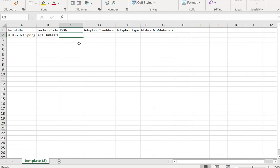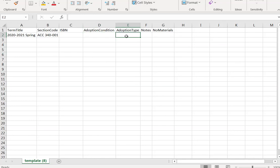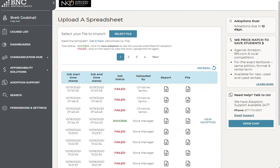Once you're done with the section code, input the 13-digit ISBN without dashes. For adoption condition, type in 'any.' For adoption type, list as 'required' or 'recommended.' The notes field is optional — you can input notes for your students or the bookstore if desired. For the no materials field, if the course is using materials, put an N for no. If there are no materials required for the class, put a Y for yes. Once you're done, you can continue adding other courses. When finished, save it in CSV format, then select 'File,' upload it, and it will upload right into AIP. Keep an eye on the job status — if it says failed, it will tell you why, and you can go back, fix the spreadsheet as needed, and upload the file again.